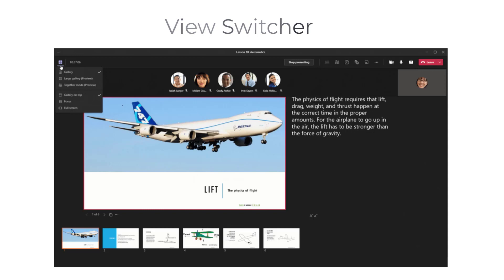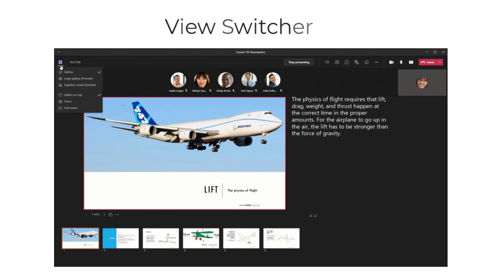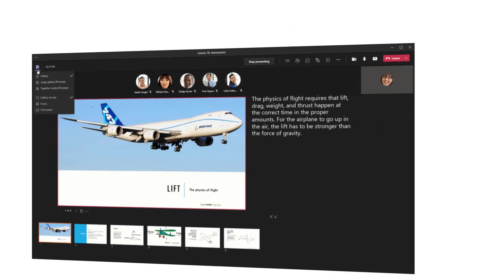I think this is awesome. I think that the current way meetings are held in Microsoft Teams is good, but you can get bogged down with some distractions. This is going to allow you to have much more effective meetings. Let's go on and check out the next one.